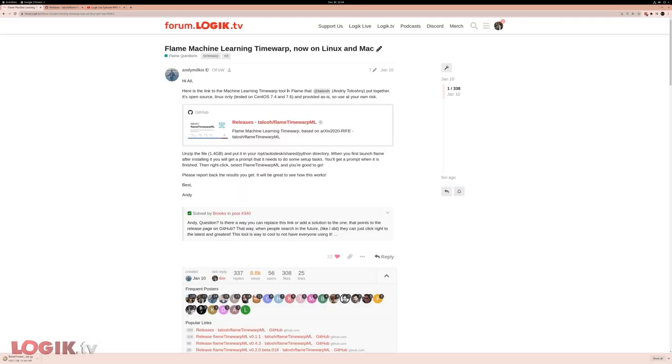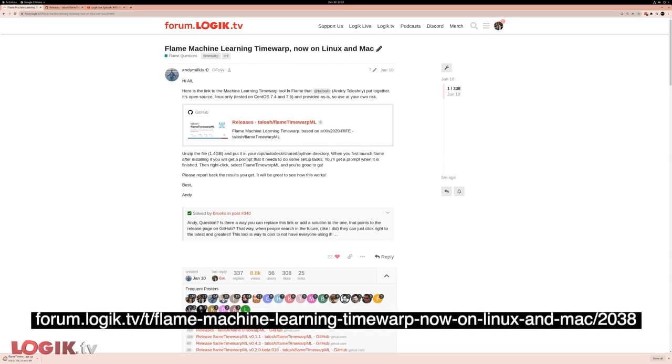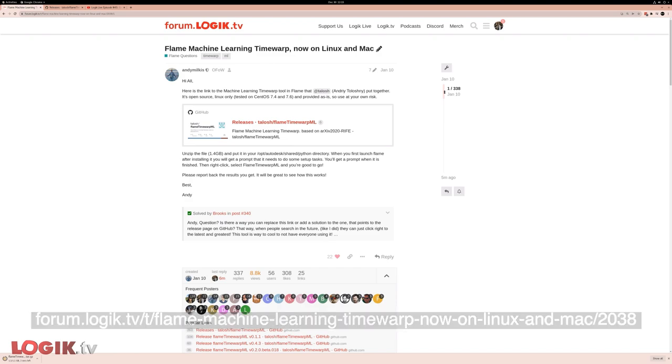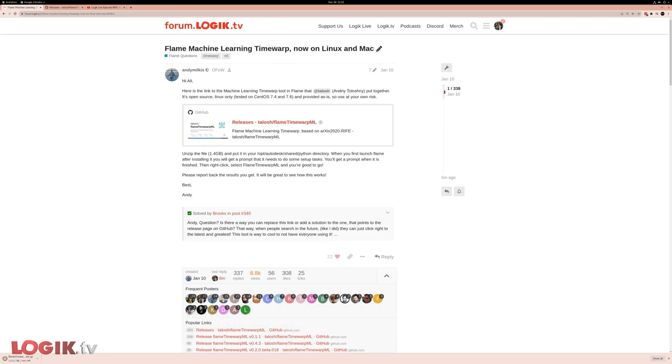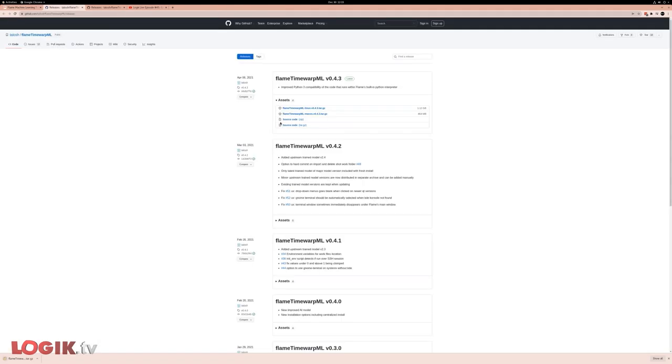The best place to start is the machine learning time warp mega thread at forum.logic.tv. It's a huge thread with all the information you'd ever want about the tool all in one place. But the good news is you don't have to read the whole thing. Just start with the releases, which is the first thing that you can click on.